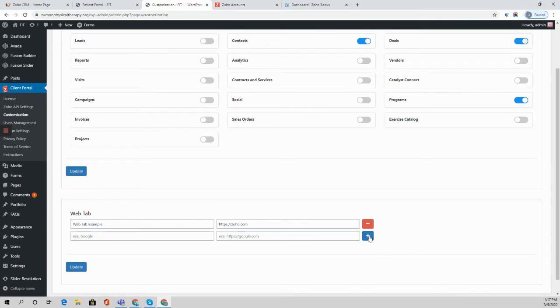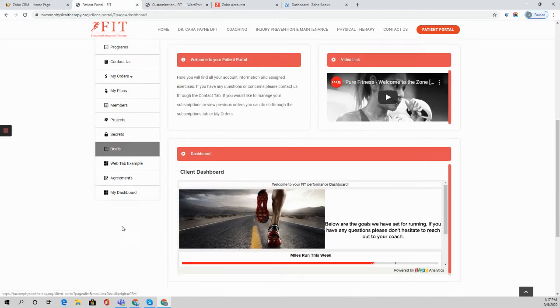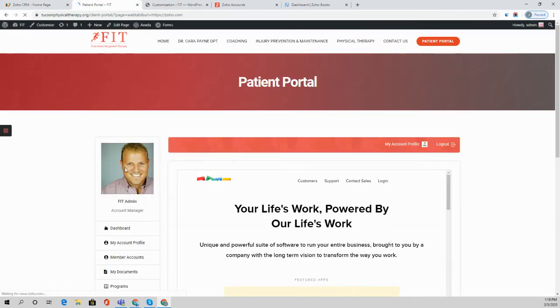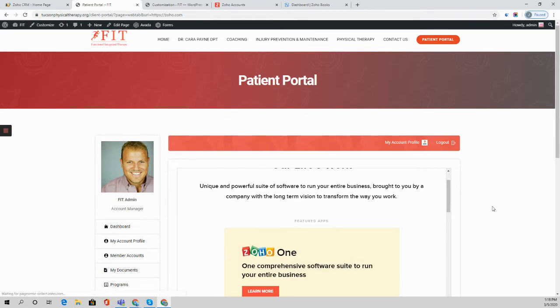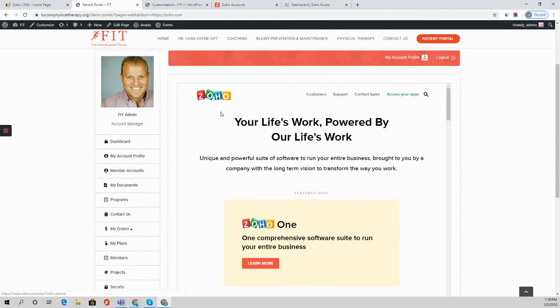You can simply click add a new, you can label the web tab and put in the URL. What this is going to do is add in a web tab example like this and it's essentially going to iframe in that web page into the Client Portal like this. So that's option one.